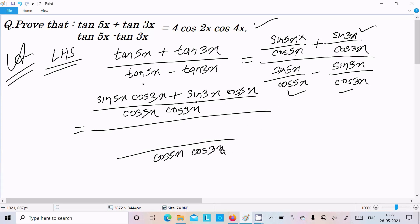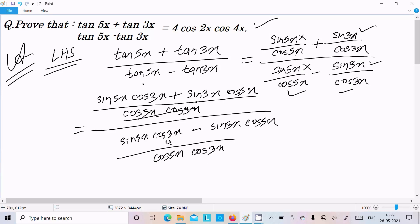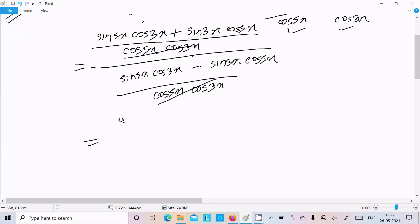The whole term is divided by cos5x and cos3x. cos3x multiplies sin5x, giving sin5x·cos3x, and we subtract sin3x·cos5x. Since cos5x·cos3x appears in both numerator and denominator, they cancel out.